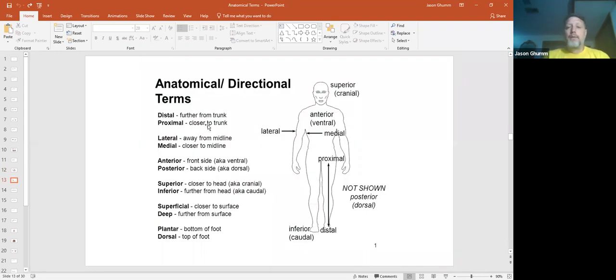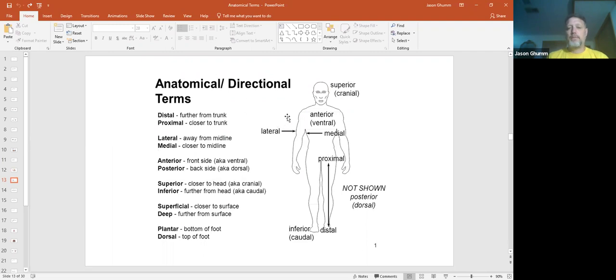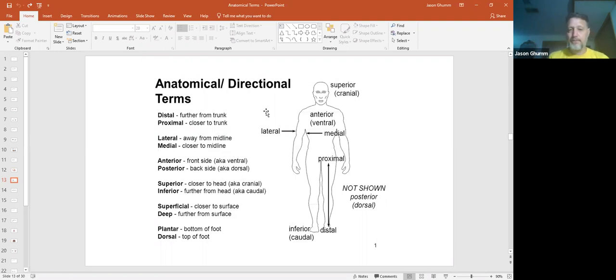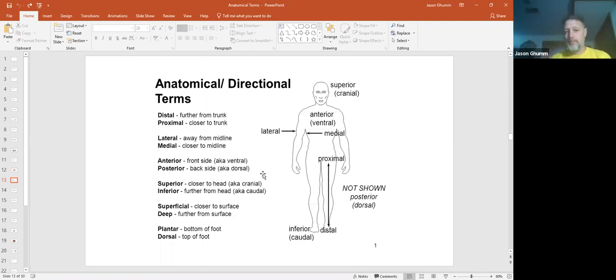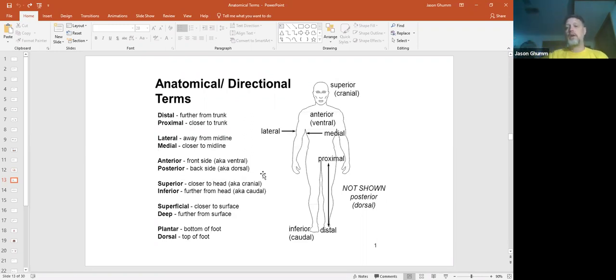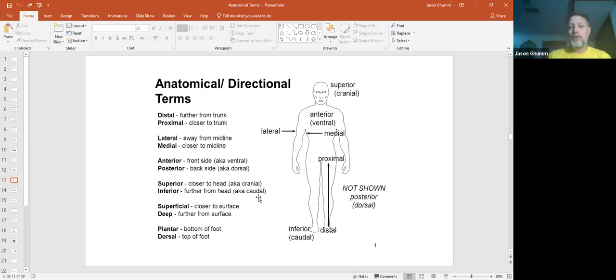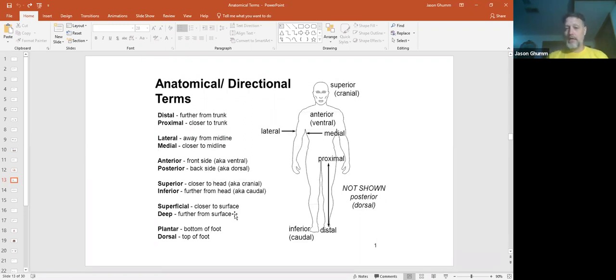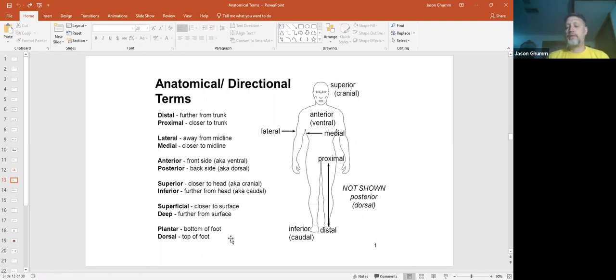Your anatomical directions. Distal and proximal, these are mainly for your appendages. Distal is farther away from where it's attached. Proximal is closer to the body where it's attached. Lateral is to the side, medial to the middle, anterior is towards the front, posterior back, superior is up towards the head, inferior is towards the feet or towards the ground. You can also use the terms cranial or caudal there, just like if you're at the anterior, you got ventral and dorsal. Superficial is closer to the skin or towards the outside of the body, while deep is more to the internal portions of the body. And then we got plantar and dorsal on the feet. Plantar is the sole of the foot, the bottom of it, and dorsal is the top of it, your instep.